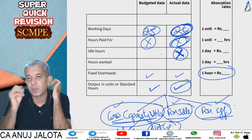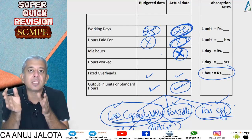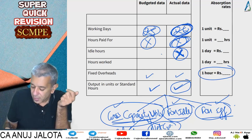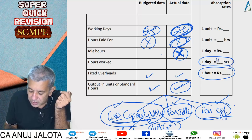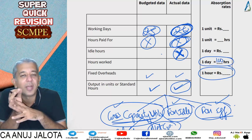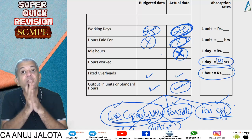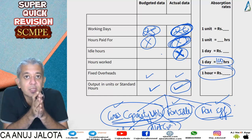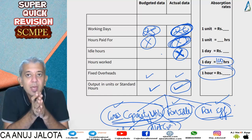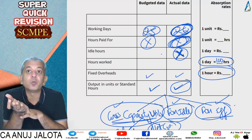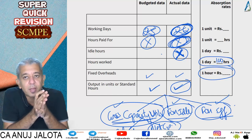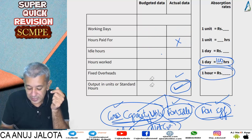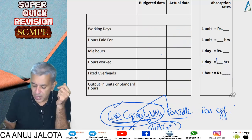Net capacity utilization variance: in the actual number of days, how many hours should workers have come versus how many hours they actually came. Formula: standard hours for actual days minus actual hours paid for. For example, if actual days = 26 and one day = 100 hours, then standard hours = 2,600. If workers came for more than 2,600 hours, that's favorable since more hours means more units and lower fixed rates per unit.